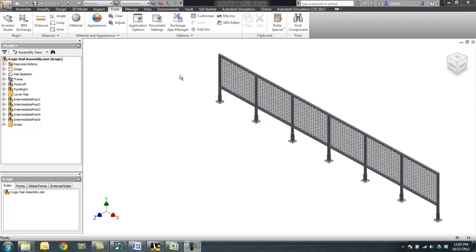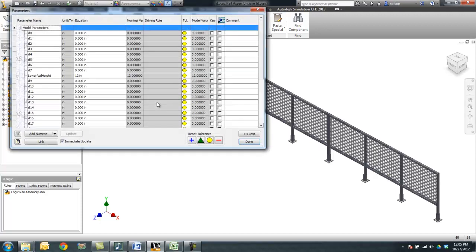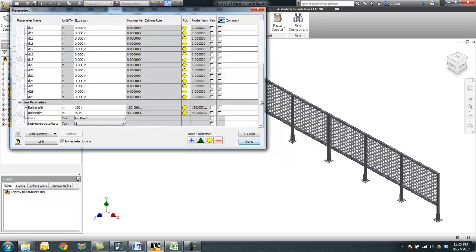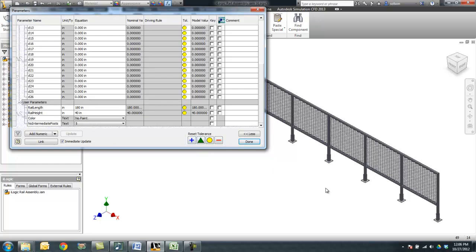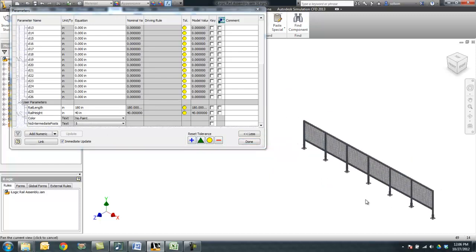So what we're going to look at here is in this assembly, we already have several parameters that we want to use to control our file. We want our rail length to be how long the assembly is, the height from the ground up to the top of the rail, the color that we're going to use, then how many intermediate posts we have. In this case, we have five turned on right now.